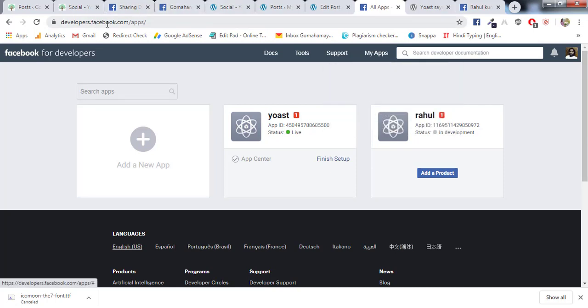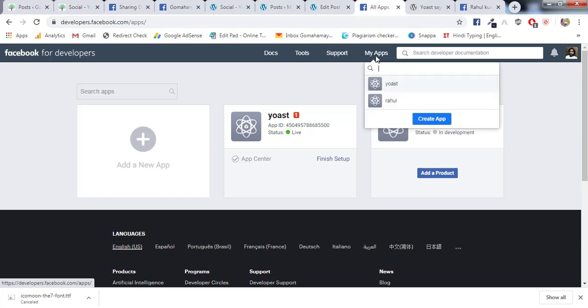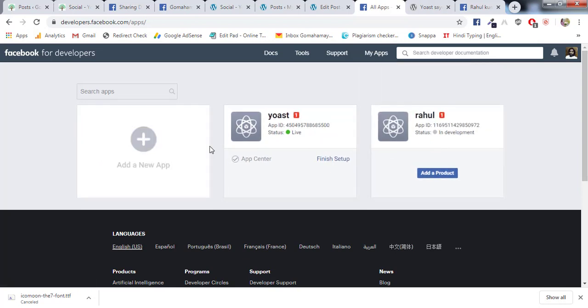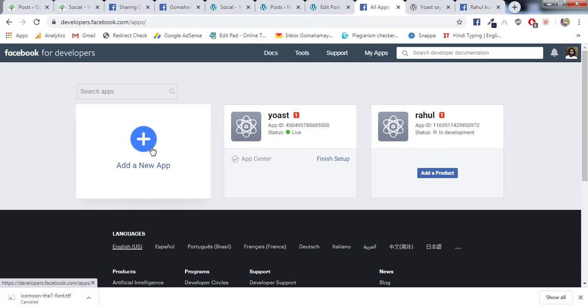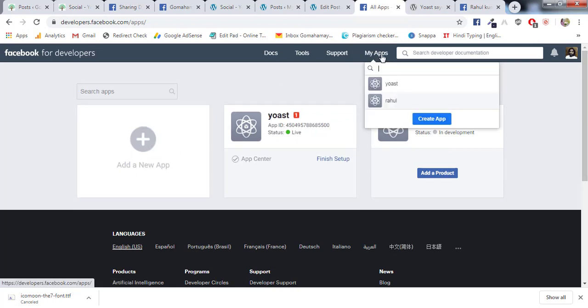Once you are there, you need to click on My Apps. If you have already created any apps, they will be here. Or if you want to create a new one, you can click on Add New.